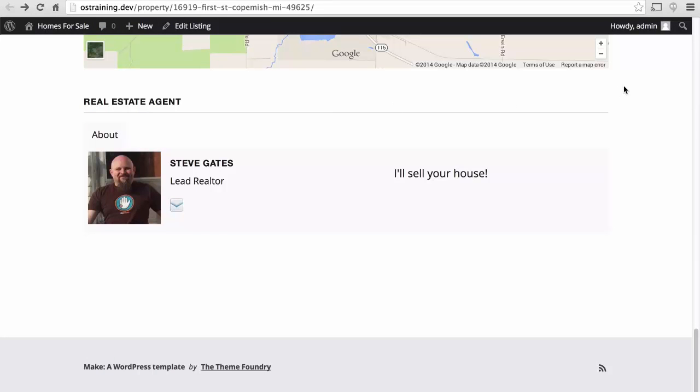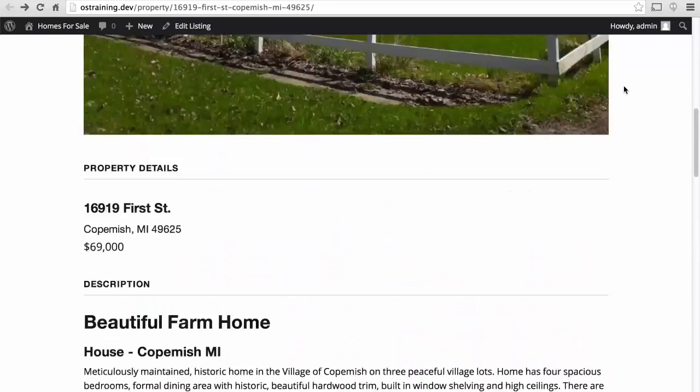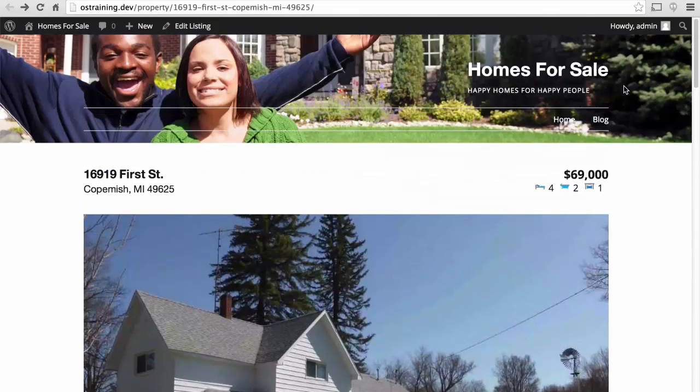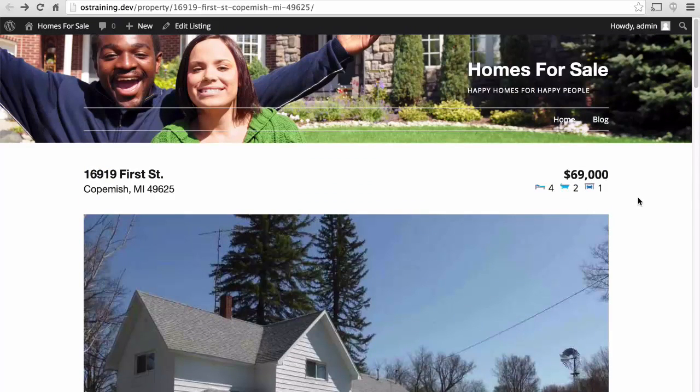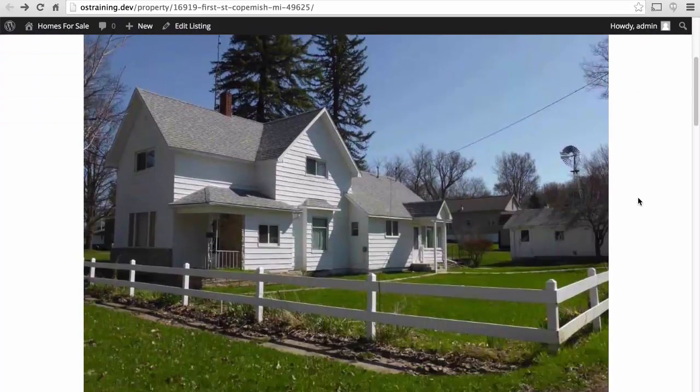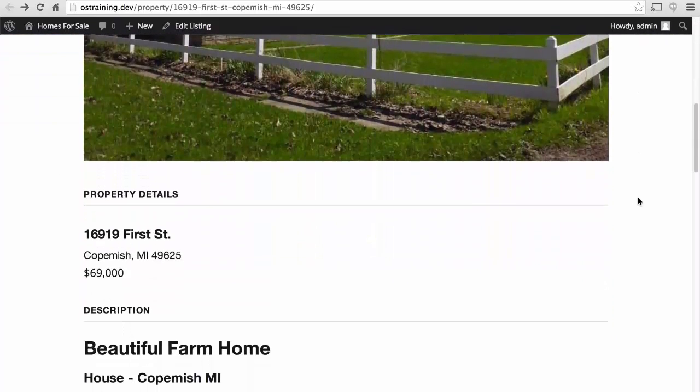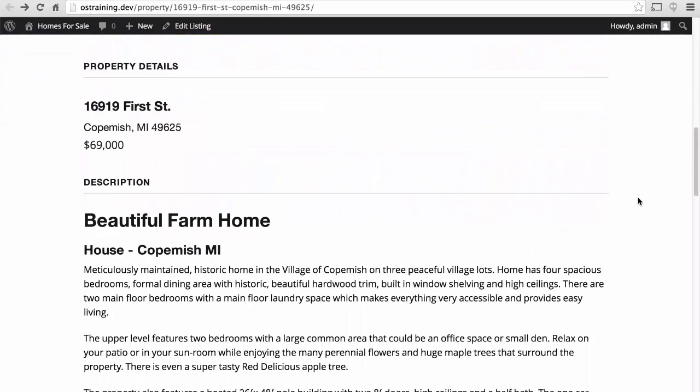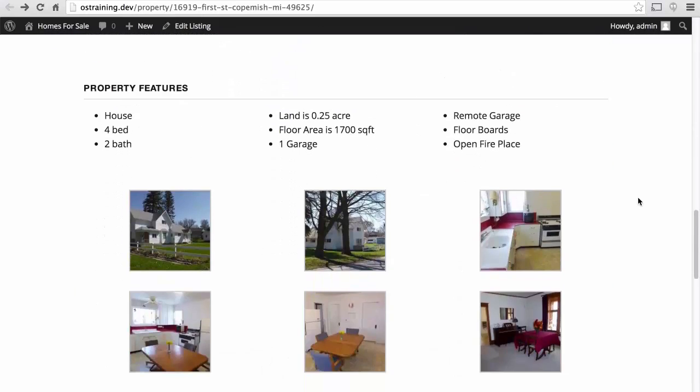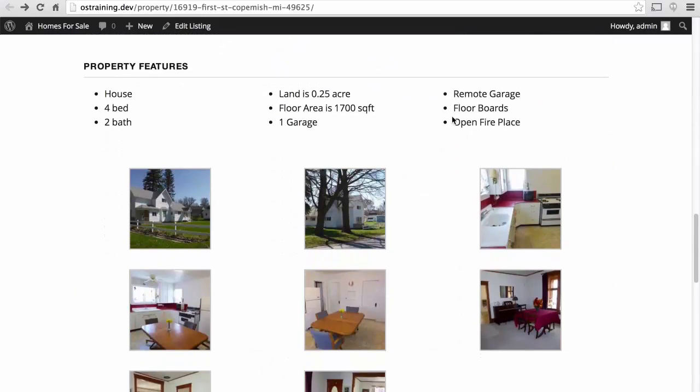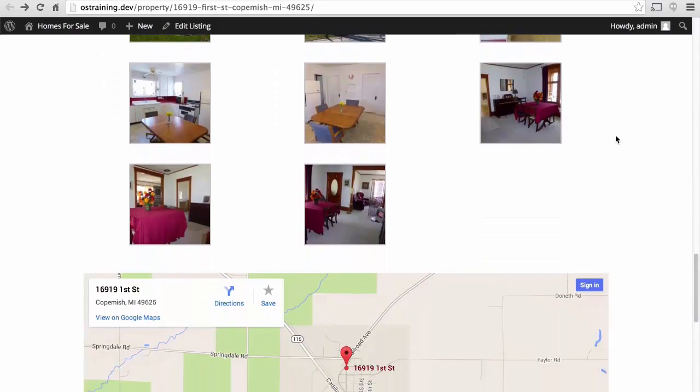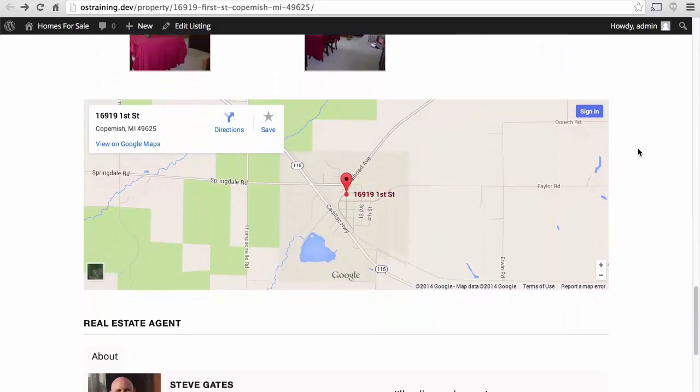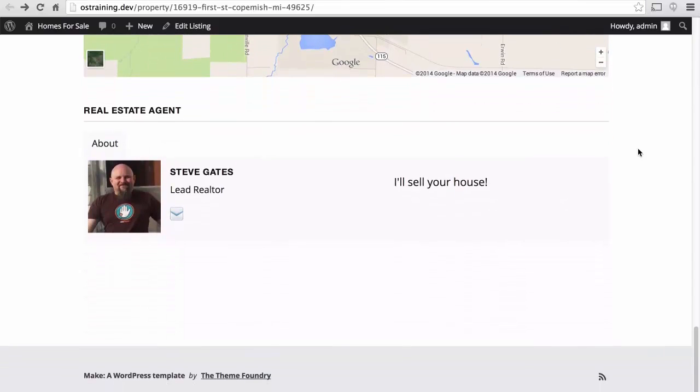So here we have a complete listing. The address, price, some icons to indicate, nice large image, property details, description, some features. The features area would get very long if I had checked many more things. A nice gallery. A nice map. And the realtor. Next we'll talk about how to manage multiple listings at the same time.